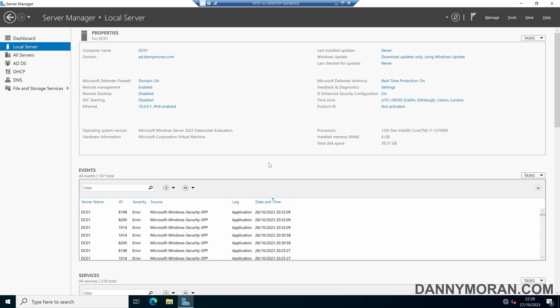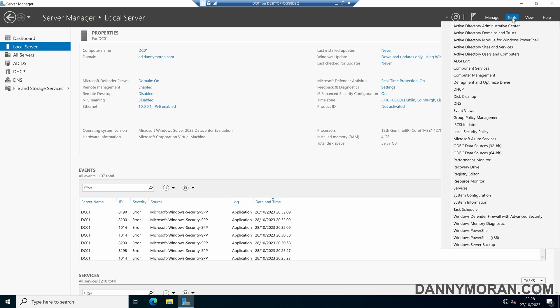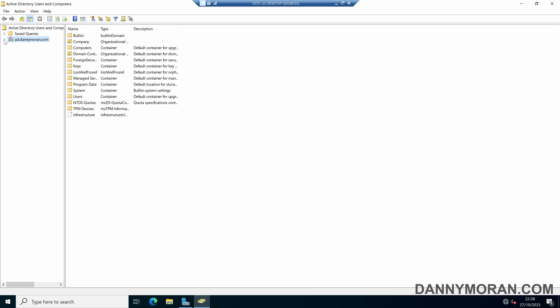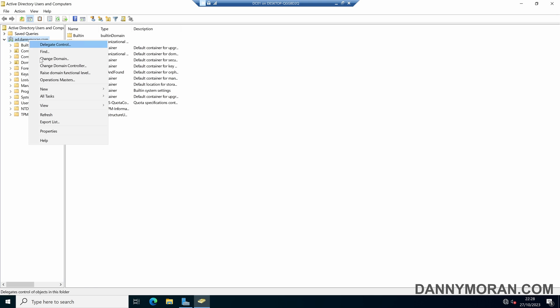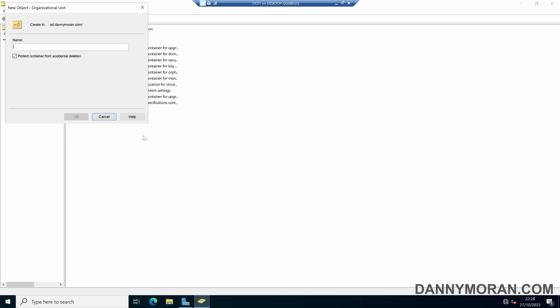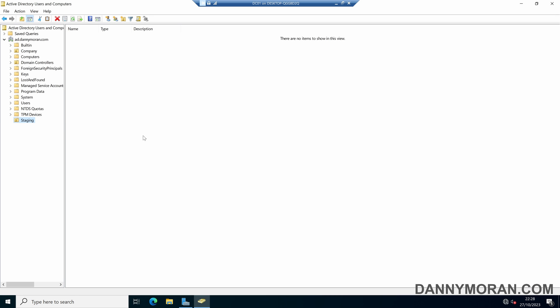I'm going to show you how you can redirect newly added domain devices into a specific OU rather than the default computers container. To start, I'm going to open up Active Directory users and computers, and then in my domain, I'm going to right-click and create a new organizational unit. For this example, I'm going to call it staging, and then press OK.